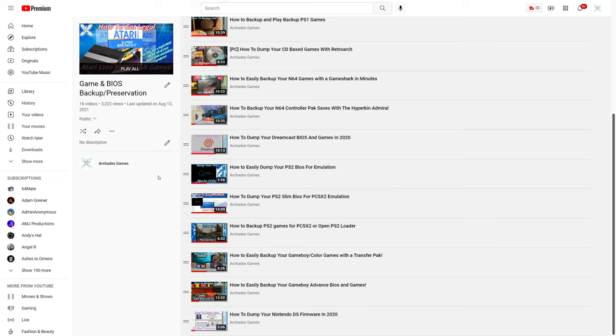For anyone that might still happen to have a Dreamcast lying around and you want to dump your own BIOS file from it, and any games that you might happen to own, I do have a guide on how to do so on the channel here, and a link will be in the description below for that one.